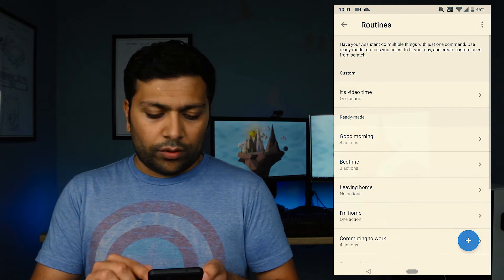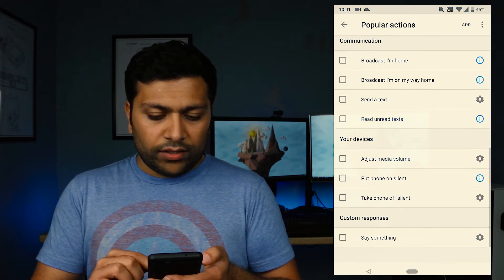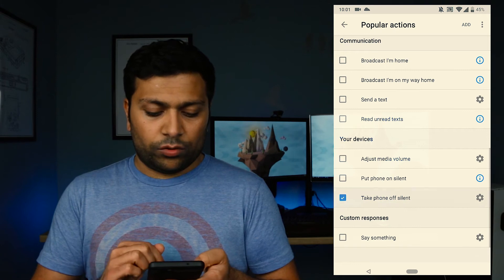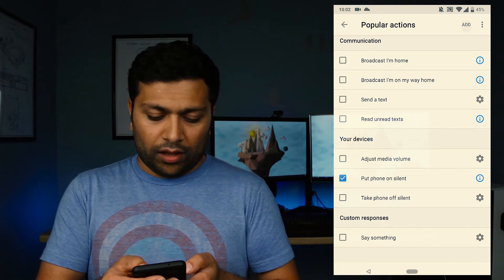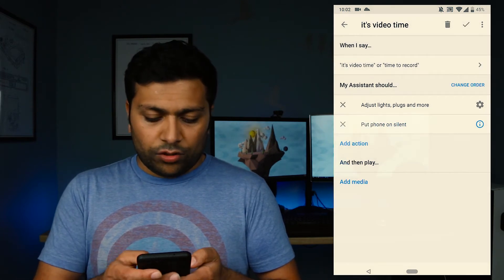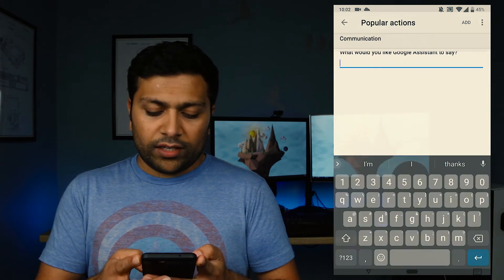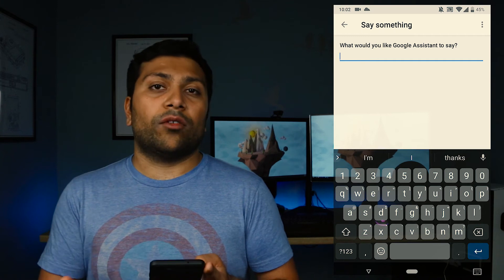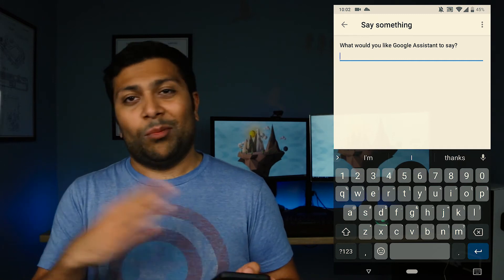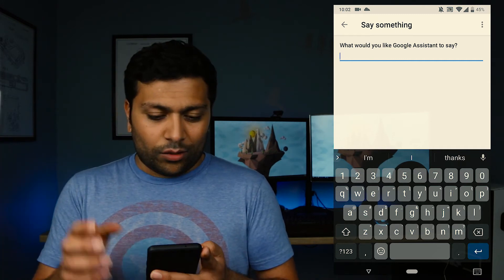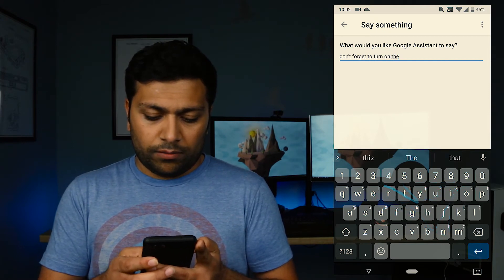You can also add more actions. I wanted to set my phone to silent so there are no interruptions when I'm recording, so I'll add that. I also want it to remind me to turn on my microphone — my microphone has an on/off switch and I sometimes forget to turn it on and all my footage is gone.